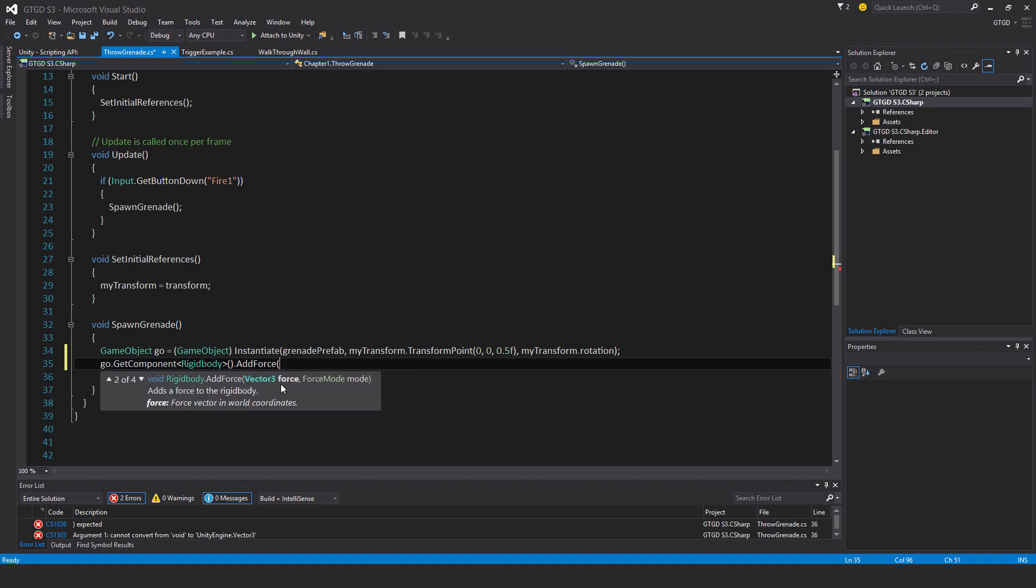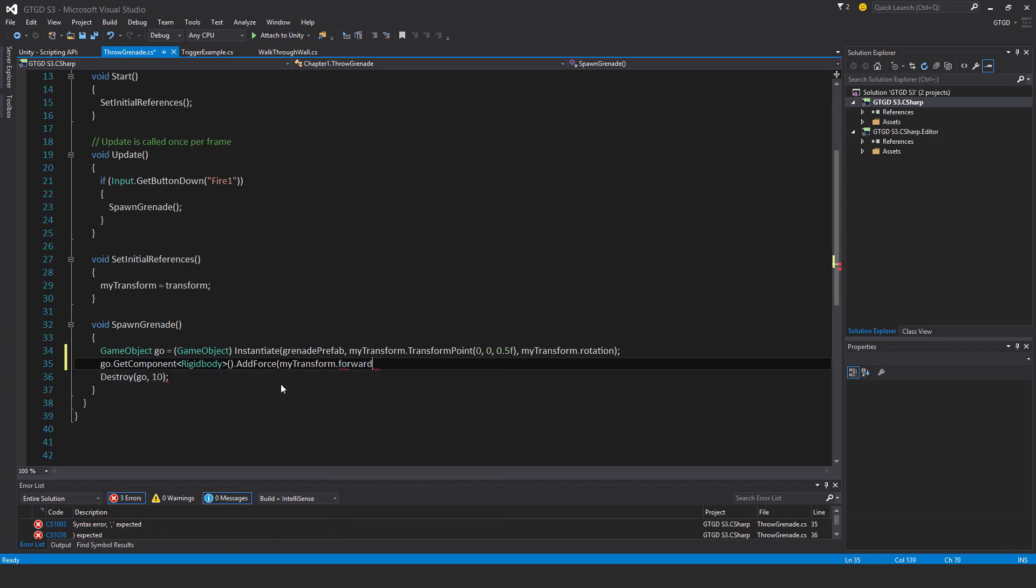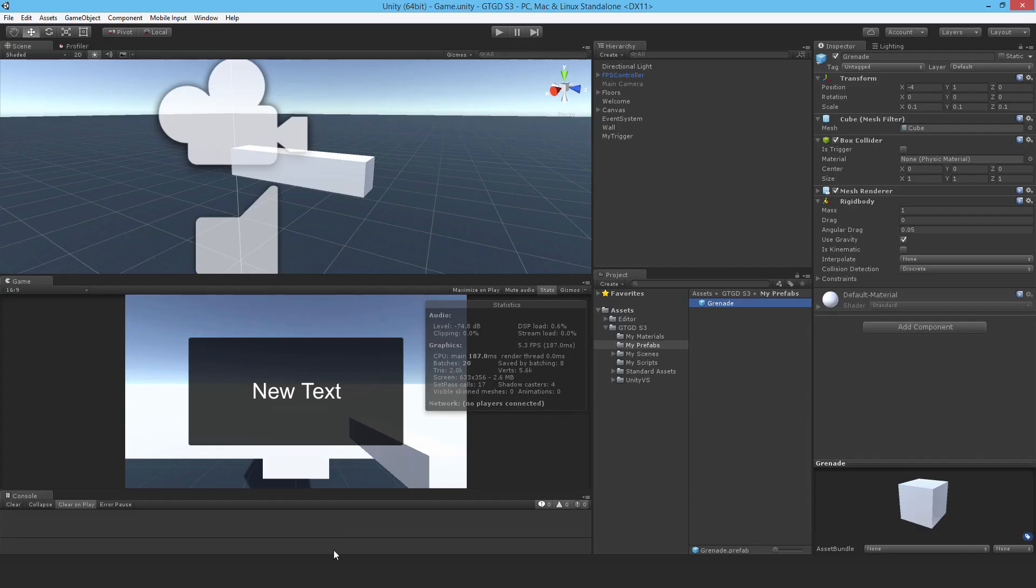So I'm going to do it that way. I want to say my transform dot forward, so I want it to propel in the direction of the weapon when the grenade is launched. So I'm saying my transform dot forward.